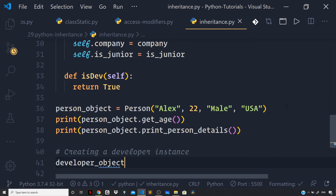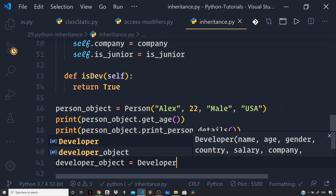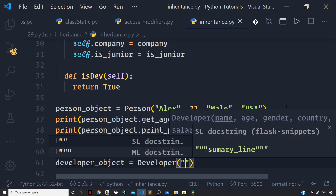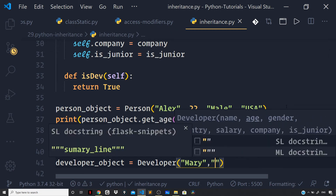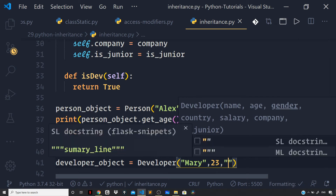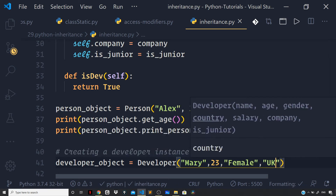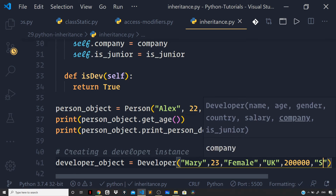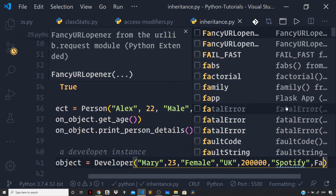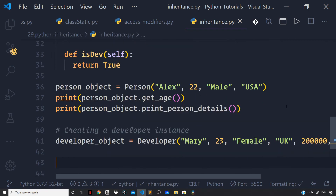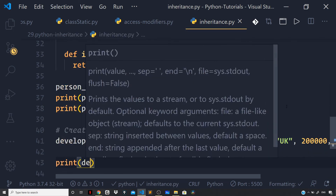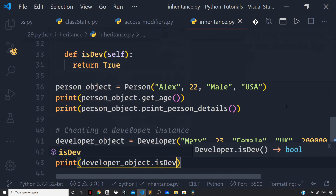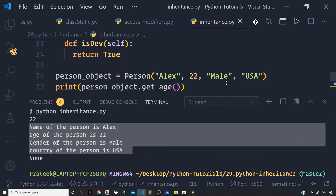Now let us create the Developer object: developer_object = Developer('Mary', 23, 'Female', 'UK', 200000, 'Spotify', is_junior=False). Let us try to run the methods on the developer instance — developer_object.is_dev().